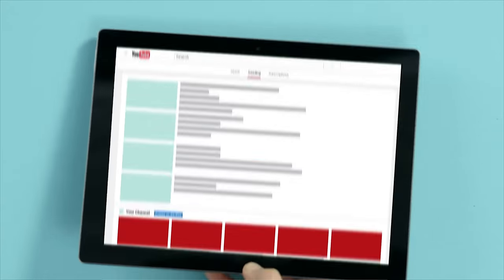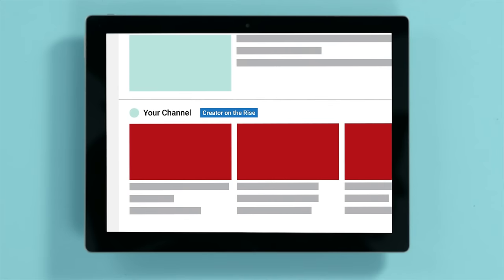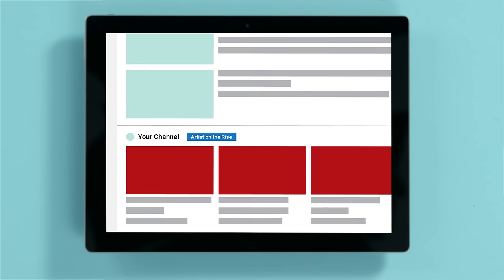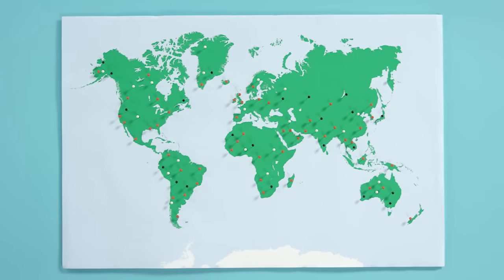Keep in mind that Trending also includes Creator on the Rise and Artist on the Rise, where each week up and coming creators and artists are featured for a full day.